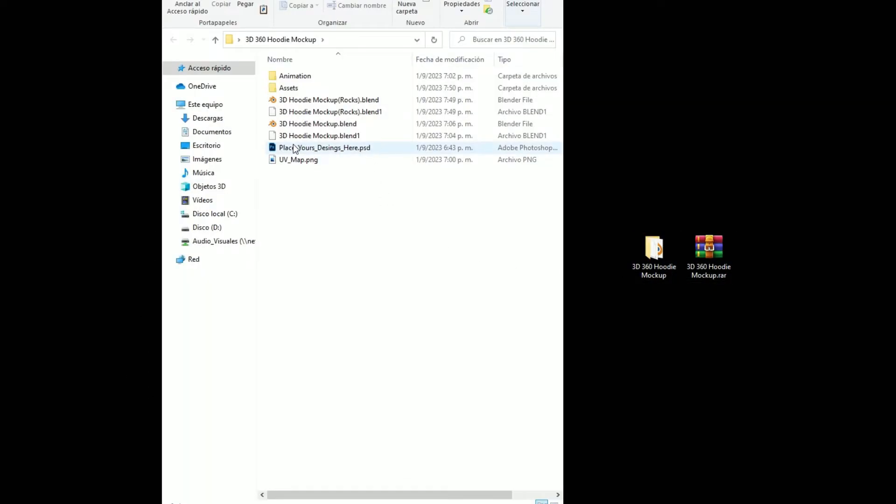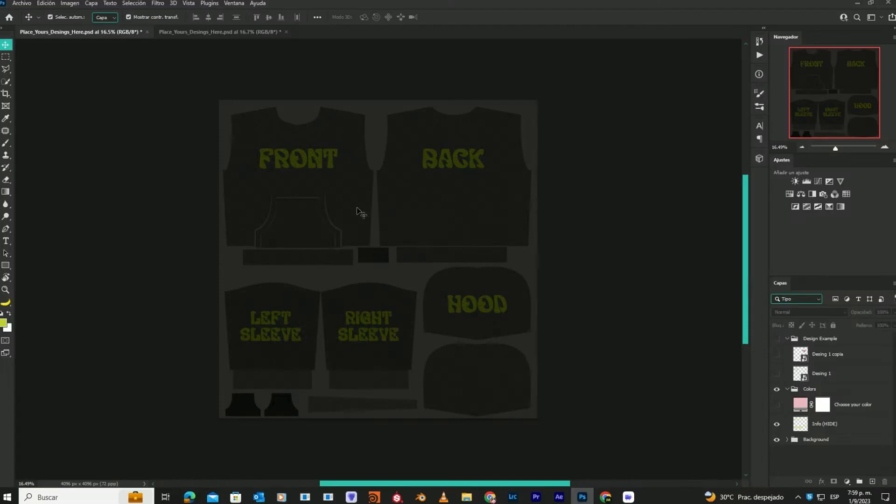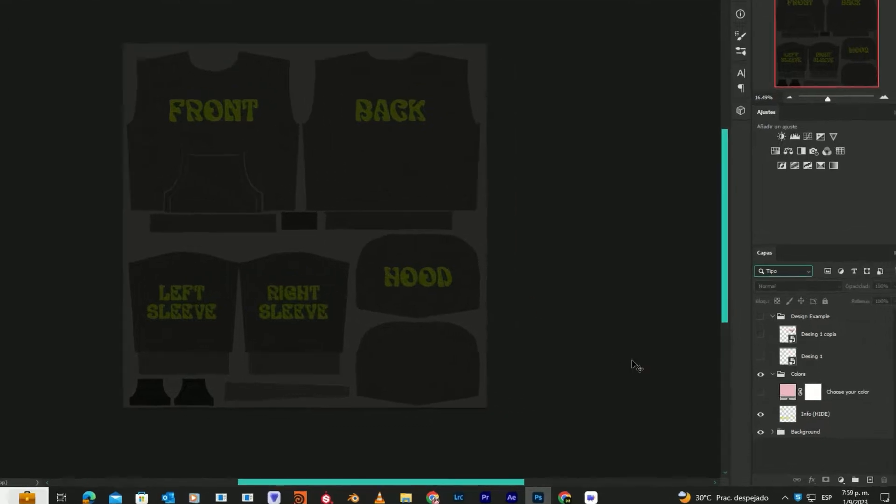Here you'll find multiple files. Open the Photoshop one. You'll see different sections of the hoodie, and each section is named accordingly to match the parts of the hoodie.